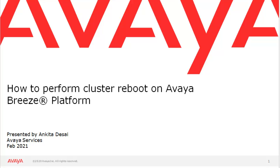Hi, my name is Ankita Desai. I am from Avaya Services. In this video, we will see how to do cluster reboot on Avaya Breeze platform.